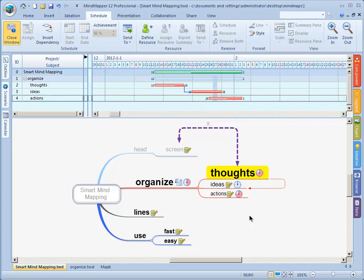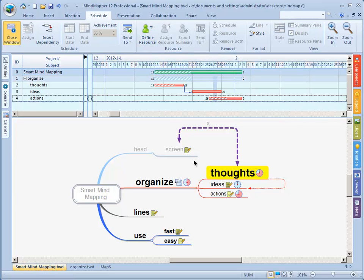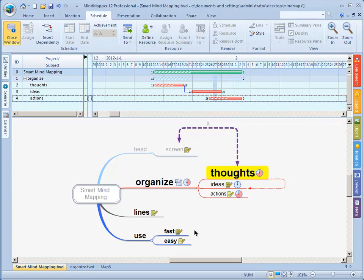There's more to this. You can define resources, work together with other people on this, get a nice overview which says well this will cost us so much and it already costs us this much money. It's all possible but I think that's something for the coaching call if you want to learn more about that. This is just a basic way of using the planning tool but of course there is one question that I always get.